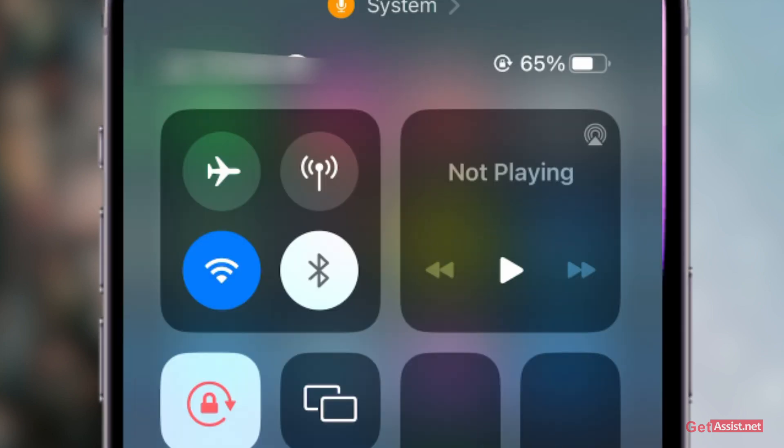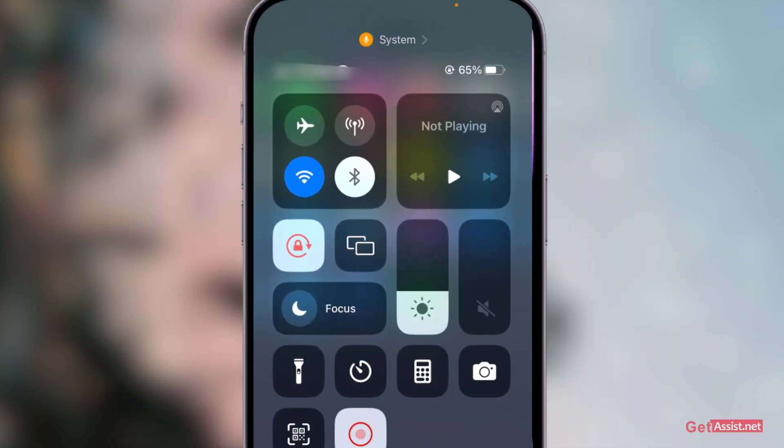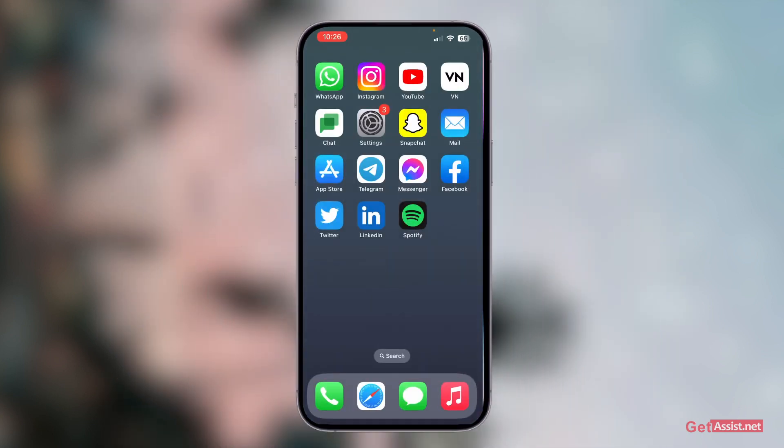Right here currently it is showing us not playing because I haven't played any song, but if it is showing up right here, the music player will also show up on the lock screen.